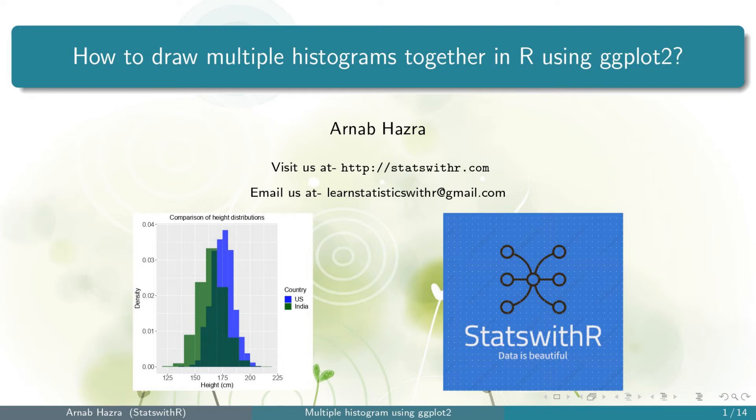Hello friends, we are back with our new video. In this video, I will discuss how to draw multiple histograms together in R or R studio using ggplot2 that you can use for your official presentation or in your publication.